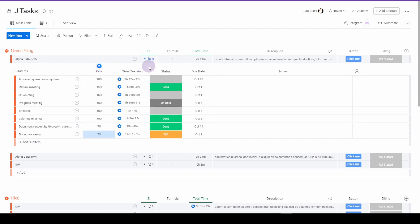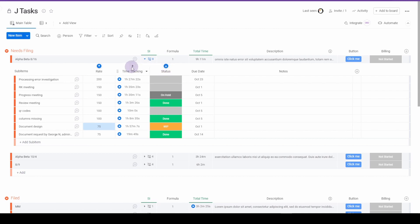If I hold the control key down and click the next one, it has multiple sorts. And we can save this to the board.